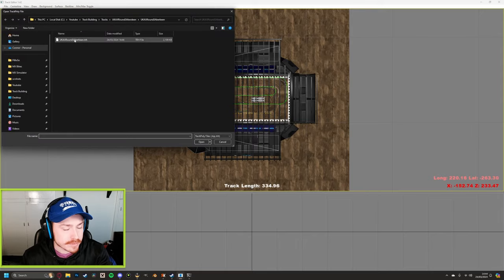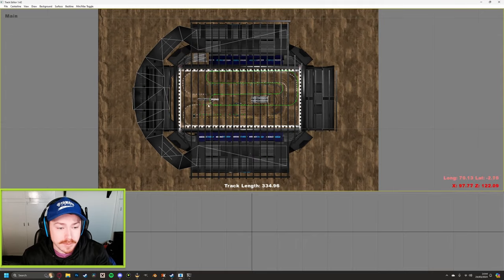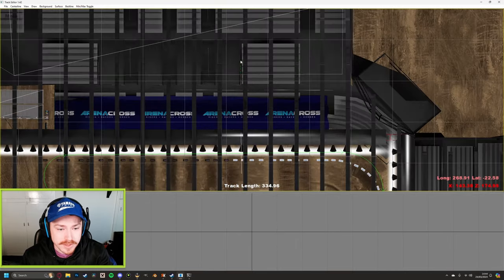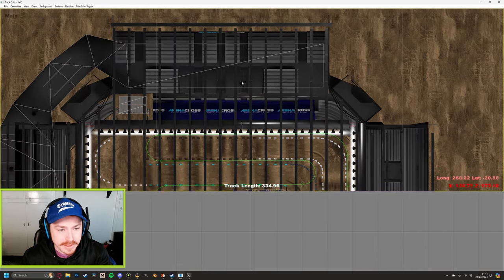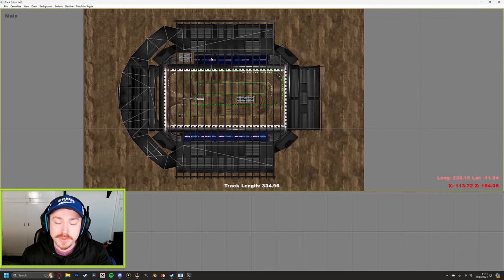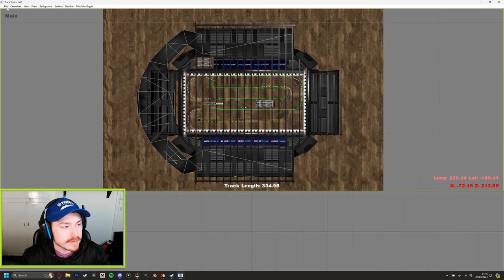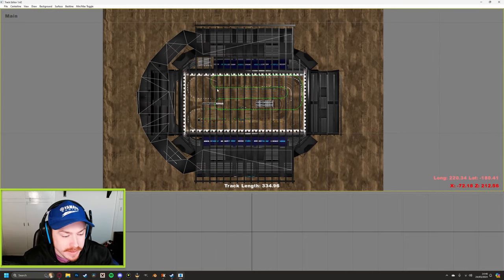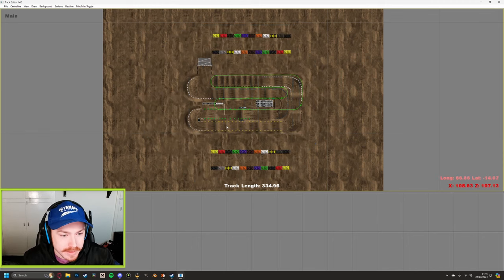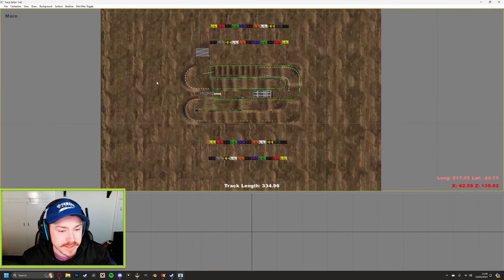Go to File > Load and reload the .trh file. Now the stadium's disappeared so you can see everything clearly. You'll notice by default there's a little track here which actually conveniently lines up almost perfectly with the track I've built in terms of layout — but that's the stock Proboso example track, not our one.